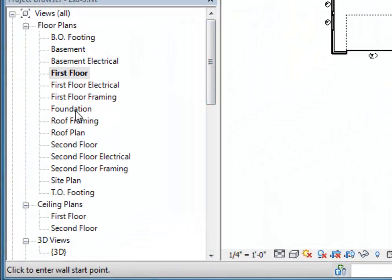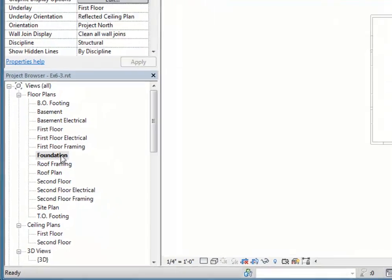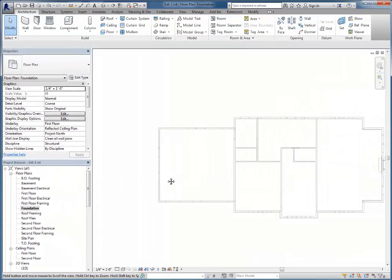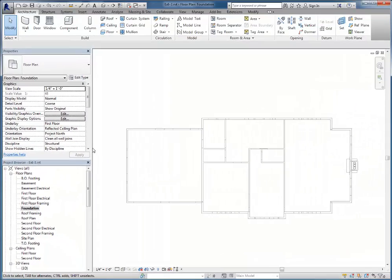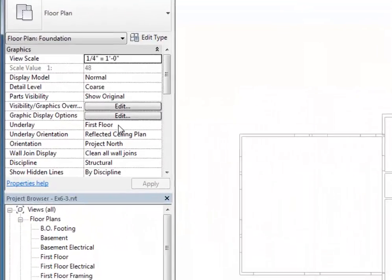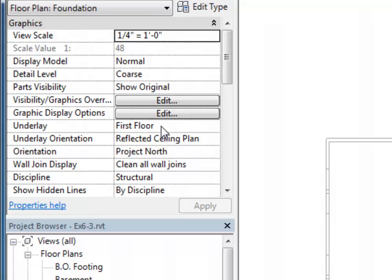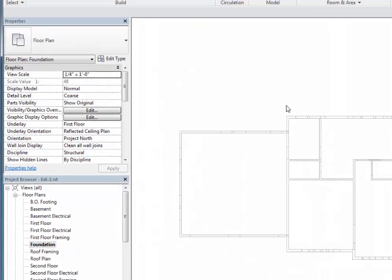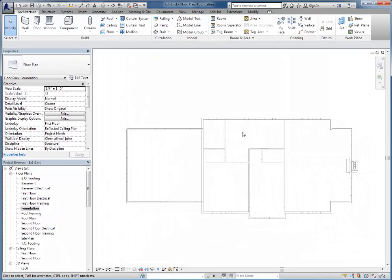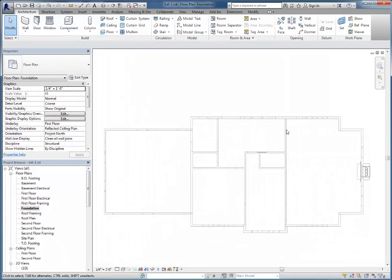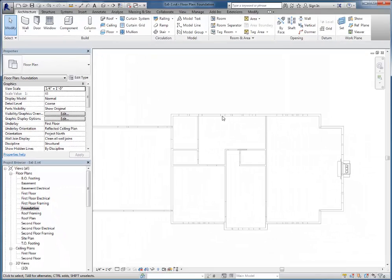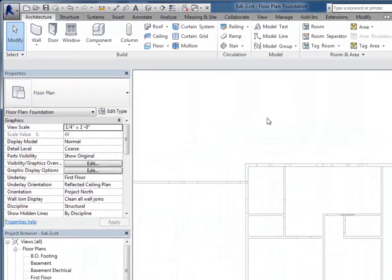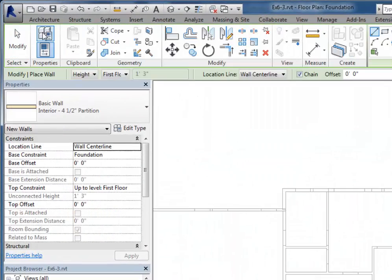To begin with, I'm going to the foundation level like we discussed a moment ago. If I do not already have the first floor underlay turned on here, I'll go ahead and turn that on. But as you can see, it's already set to first floor. I'm going to use a 12-inch thick foundation wall around the outside of the house.